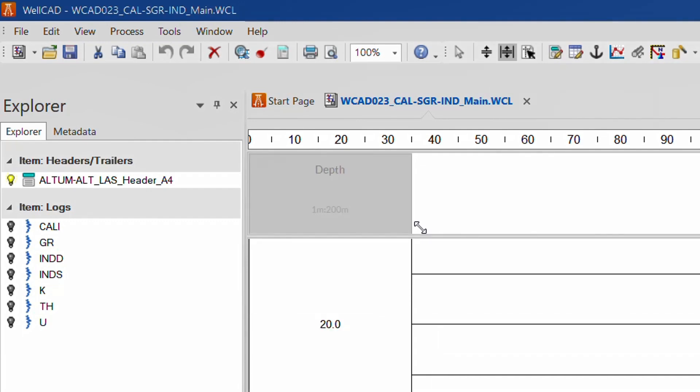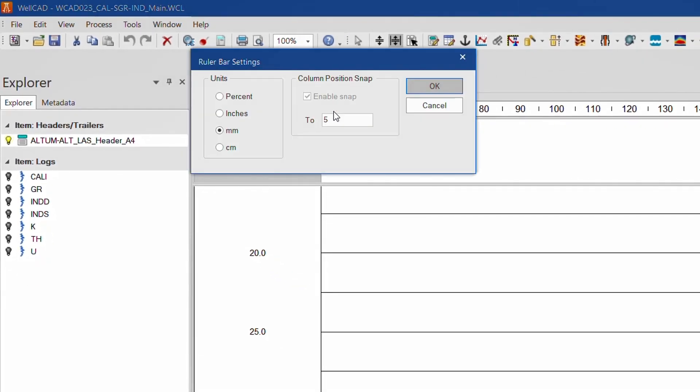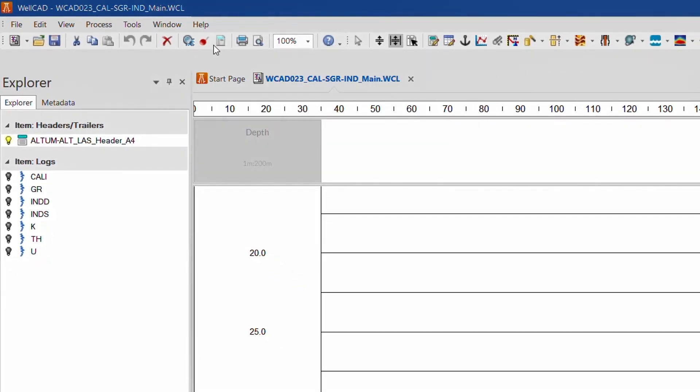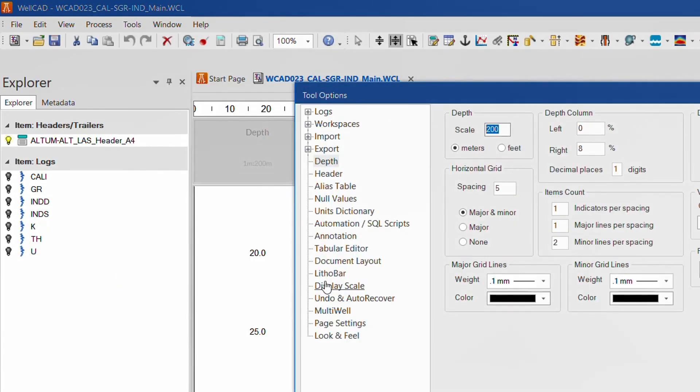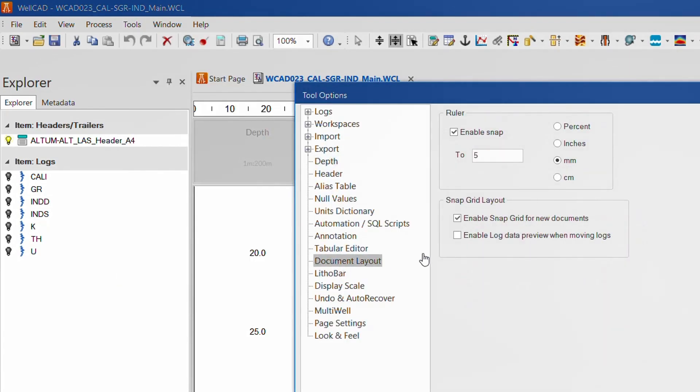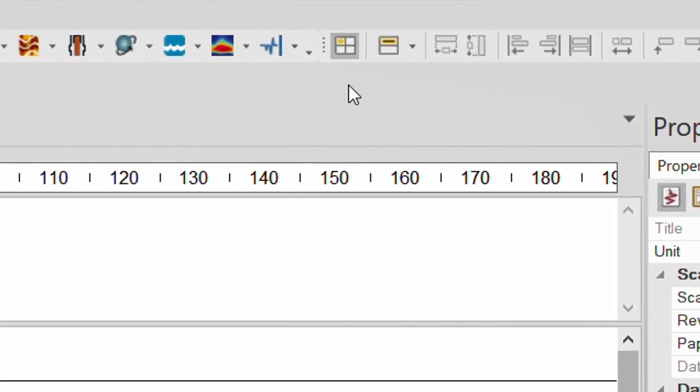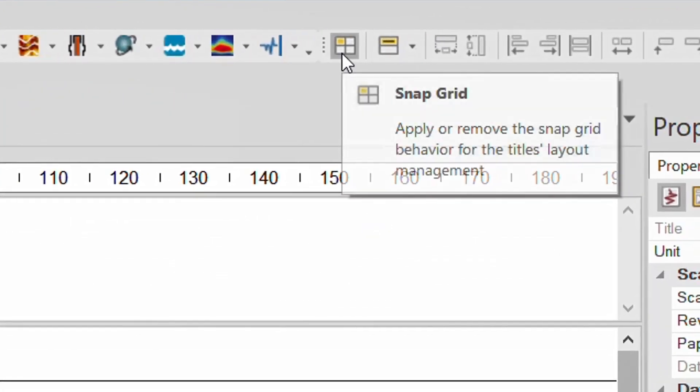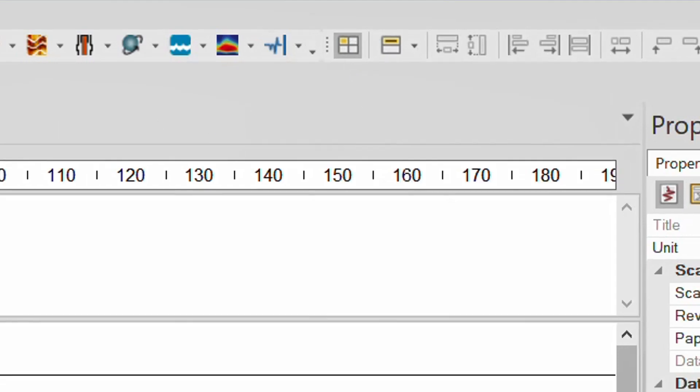To set up the grid, double left click on the ruler bar and set the position snap value or use tools, options, document layout and set the snap value there. The new layout control mechanism is called snap grid and can be toggled on off by using the corresponding icon in the document layout bar when needed.